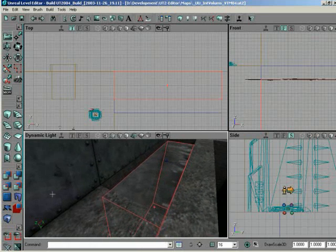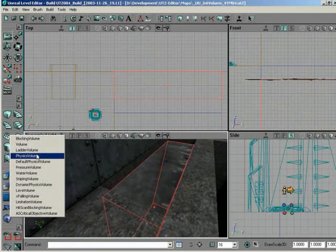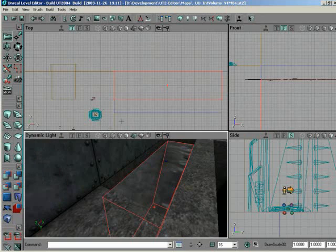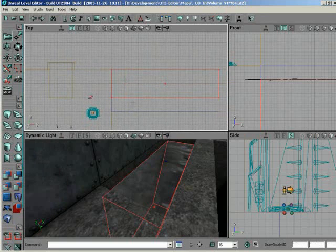So with that in place now, I can right-click. I could add a physics volume and simply tweak it, or I could start out with the water volume. So with the water volume added,